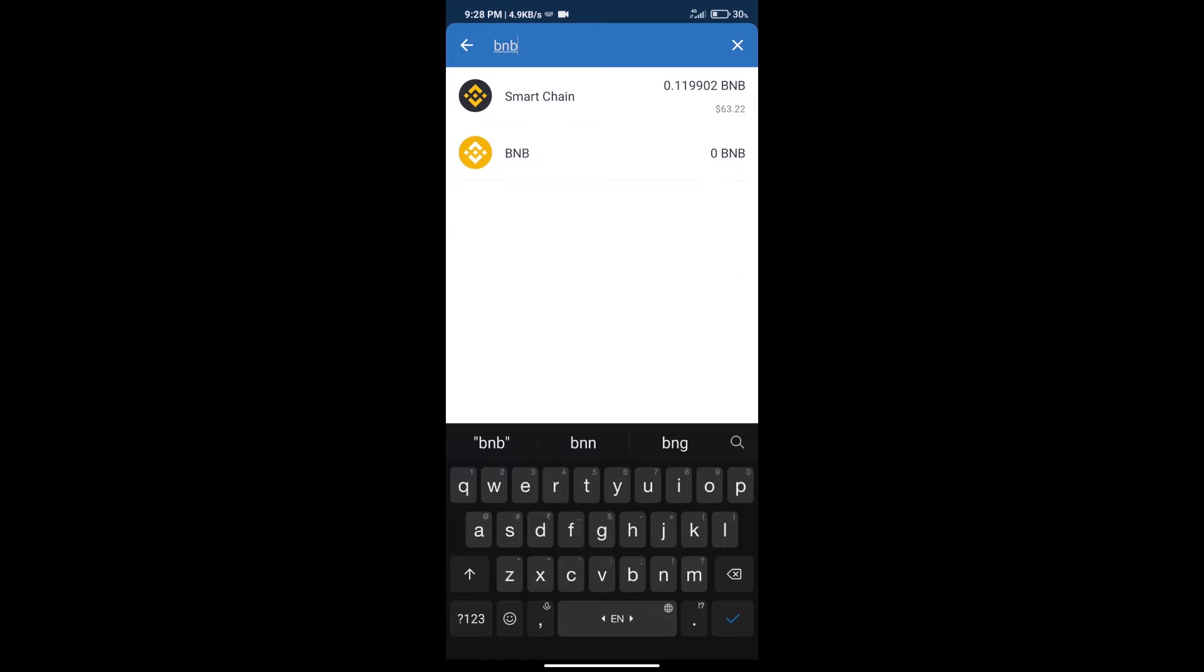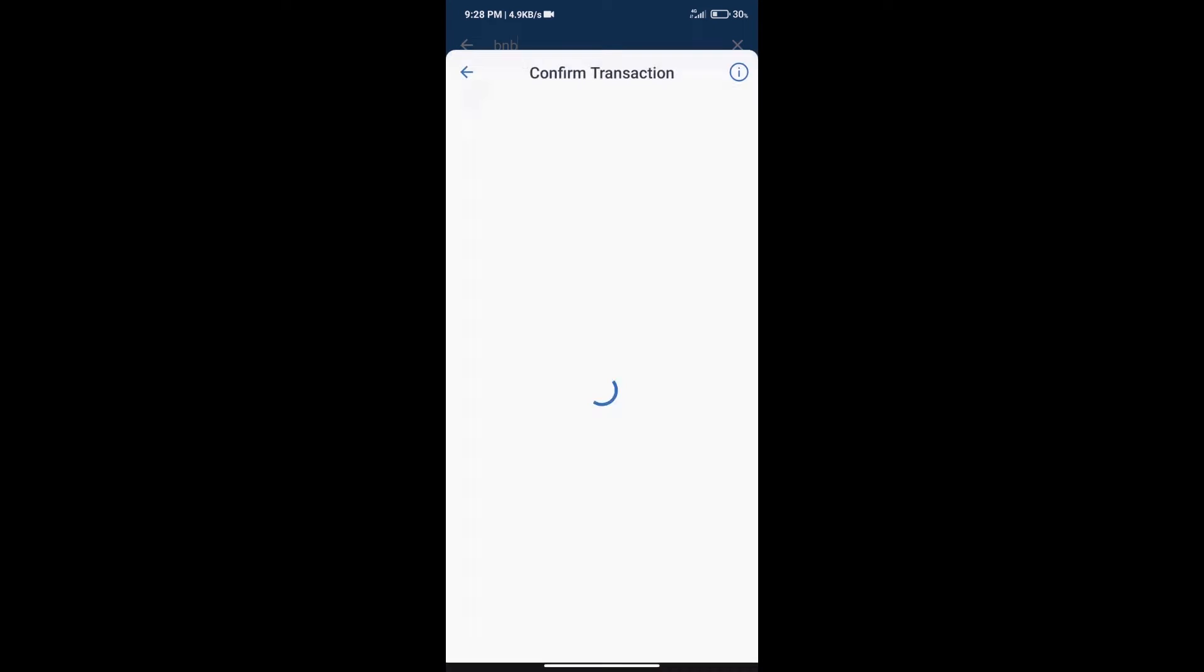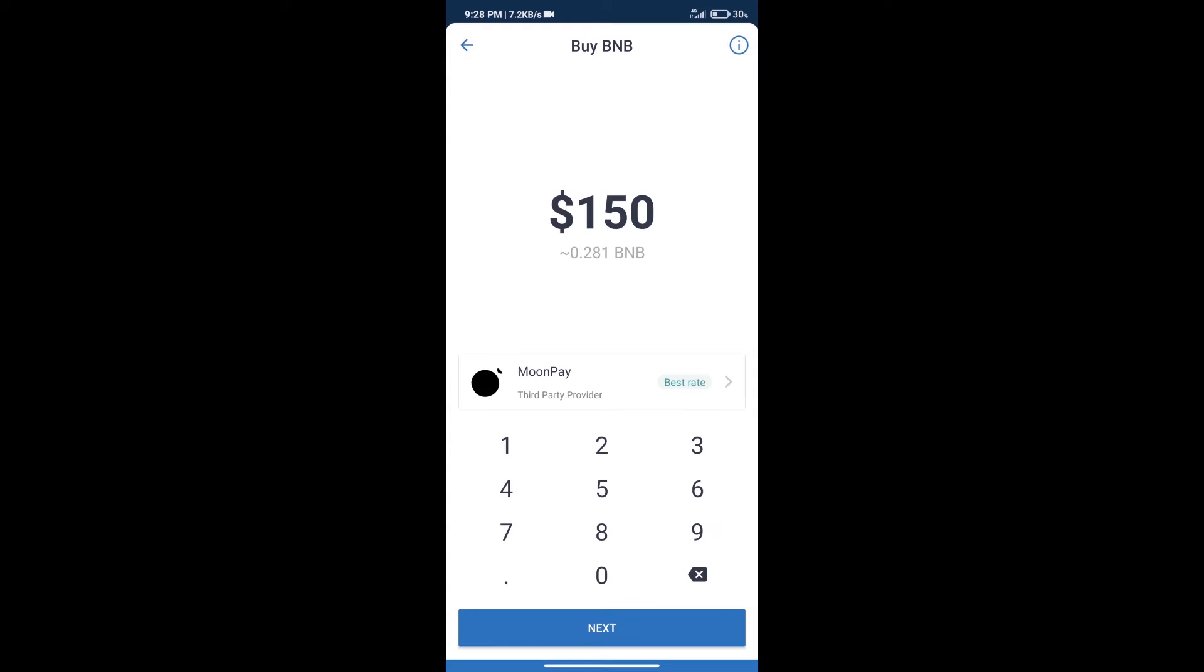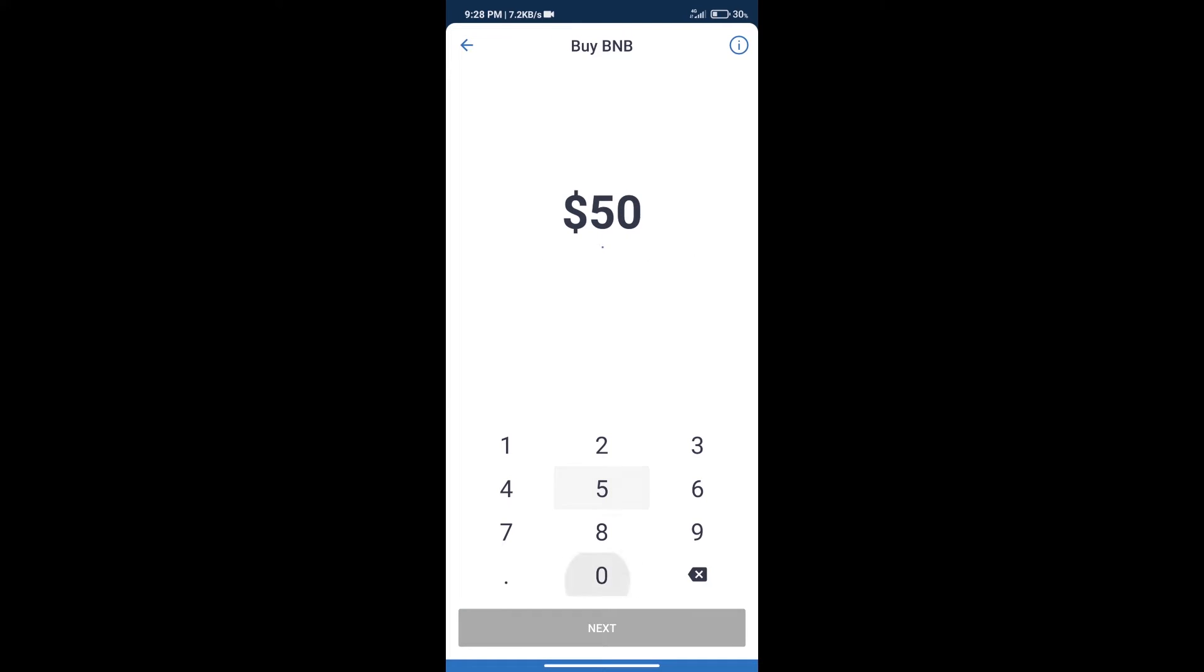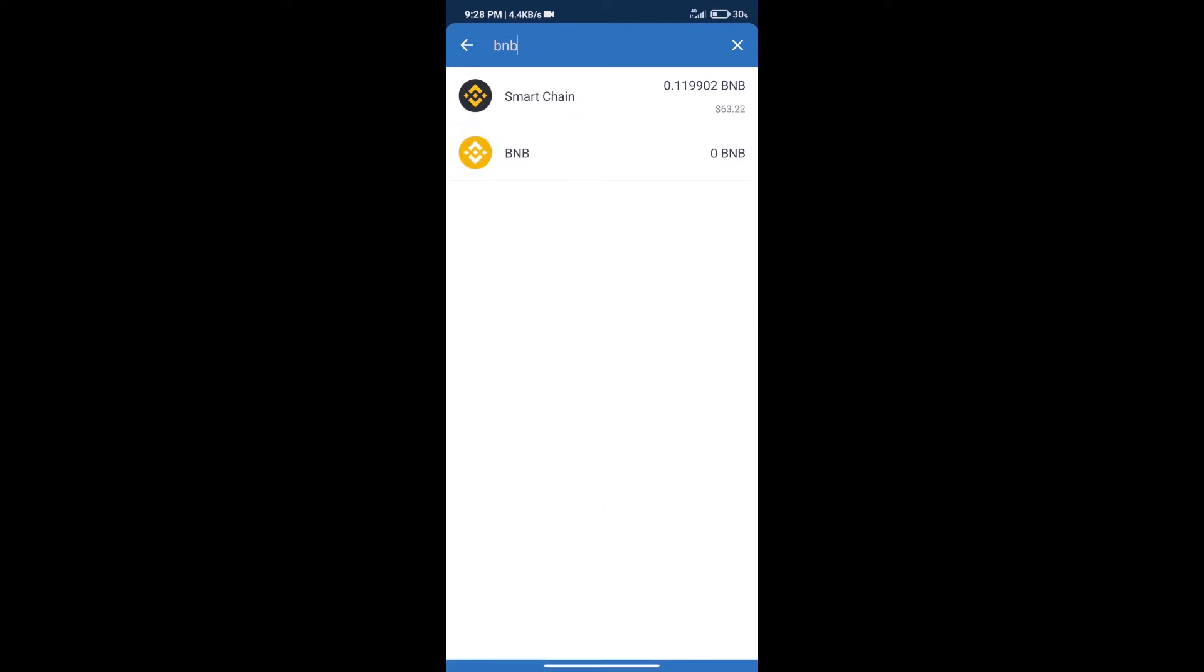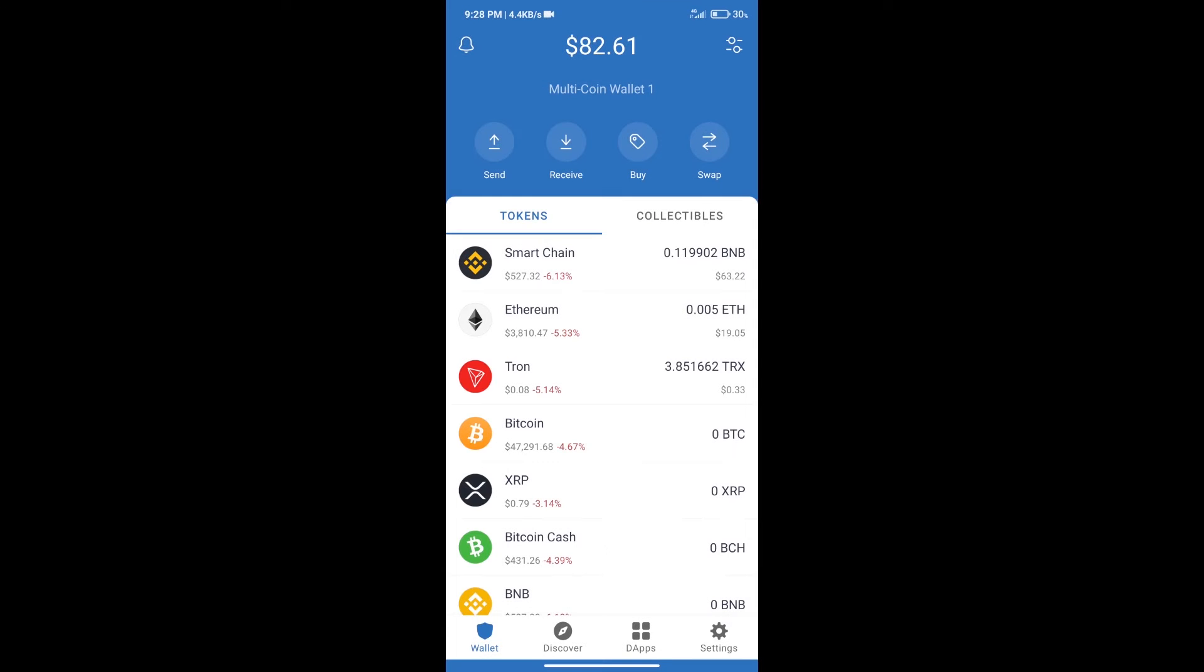Click on smart chain. Here we can purchase a minimum of 50 BNB using MoonPay. After purchasing BNB smart chain, we will click on dApps and open PancakeSwap exchange.